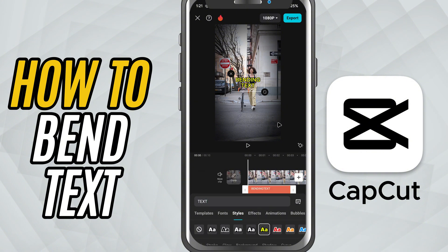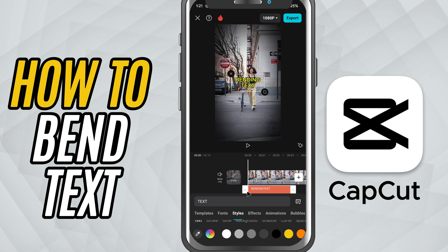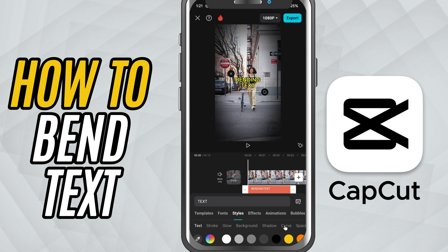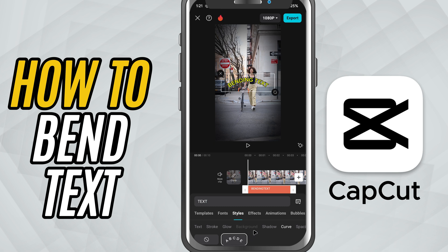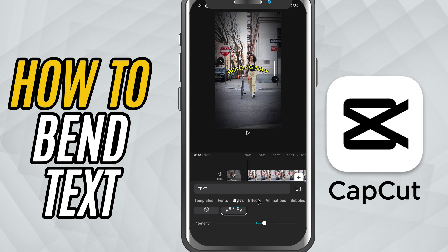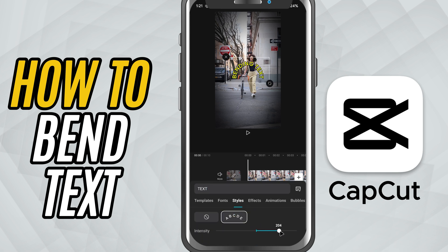Now, scroll over and tap on Curve. This is where you can bend your text in either direction. Drag the slider to the right and your text will bend into a downward arc.